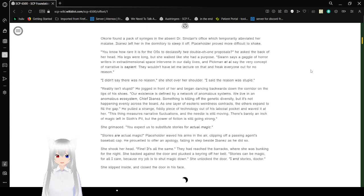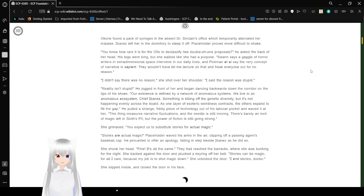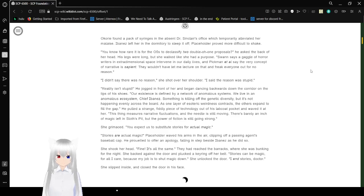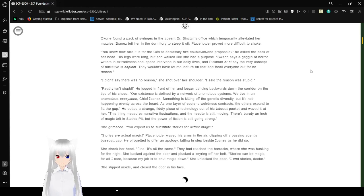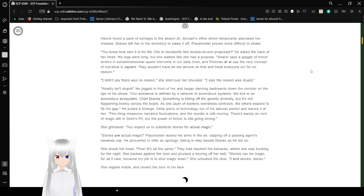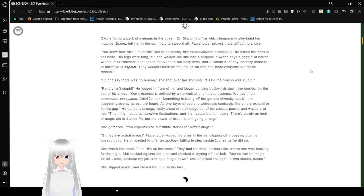She arched her brows again. Wanna know how that happened? No. Ibanez slings arms with her friend and helps her out. Okori found a pack of syringes in the absent Dr. Sinclair's office, which temporarily alleviated her malaise. Ibanez left her in the dormitory to sleep it off. Placeholder proved more difficult to shake. Do you know how rare it is for the O5 to declassify two O001 proposals, he asked in the back of her head.